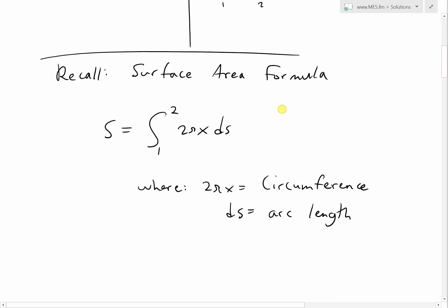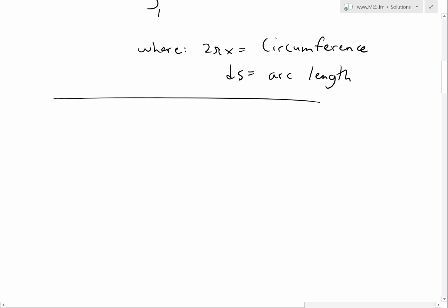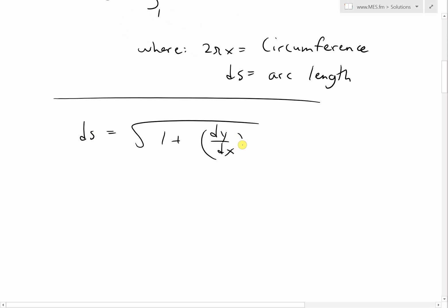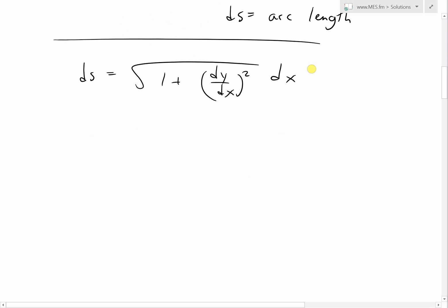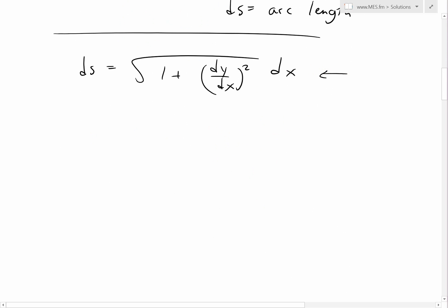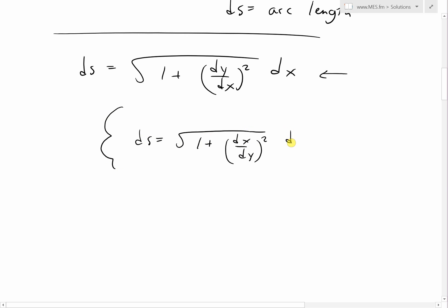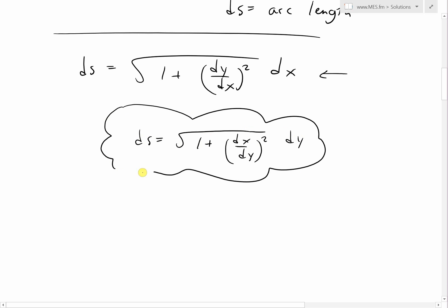Recall that the arc length formula ds equals the square root of 1 plus (dy/dx)² dx. This is the formula we're going to use for solution one. As I showed in earlier videos, ds can also be written as the square root of 1 plus (dx/dy)² dy, and I'll solve this same example using that formula in my next video as solution two.